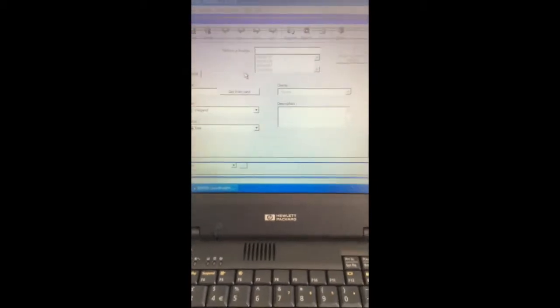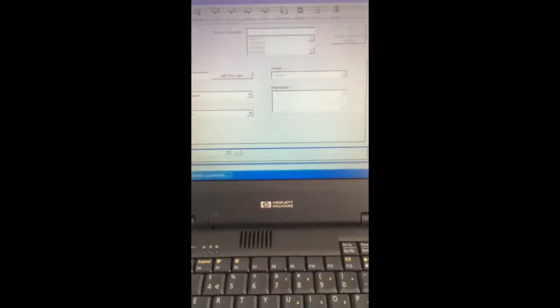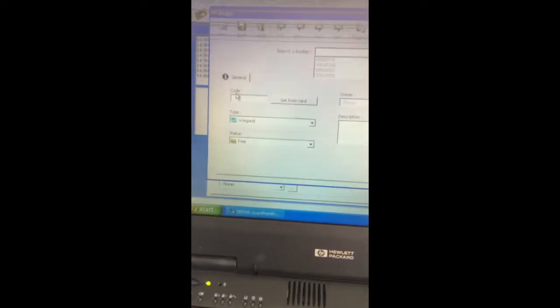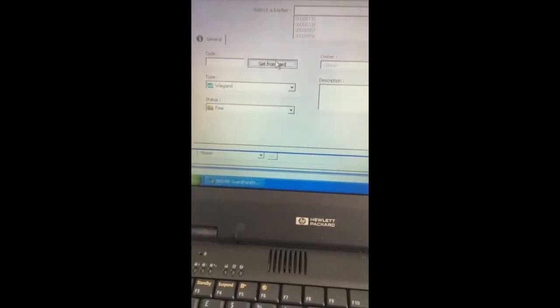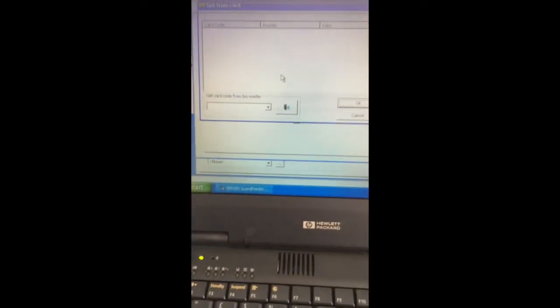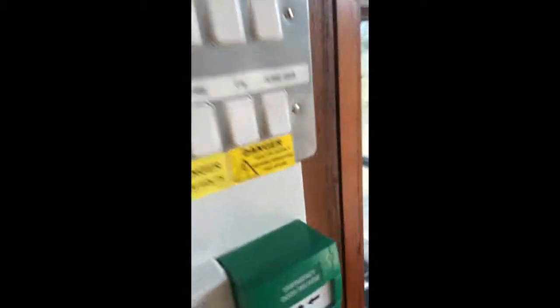To select a fob, you look into the badge thing and if they already have a badge, it will appear here. Otherwise, what you're going to do is push the create new button. The screen pops up and it says get from card. So the screen pops up and we need to get a card from the bio reader. So you take a card from the box, you walk outside and you swipe on the reader. Okay, short beep means that it's accepted the card. It understands that it's a valid card.